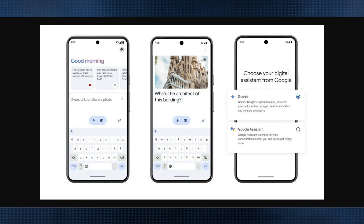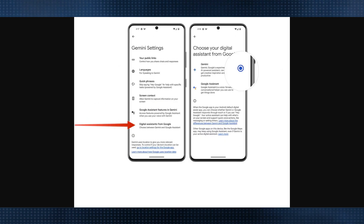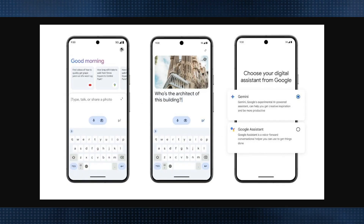The second thing is to install and set up the Google Gemini app. This is a latest update available on all Android phones. If it's not on yours, you can download the Gemini app from the Google Play Store.